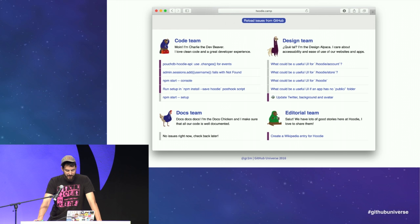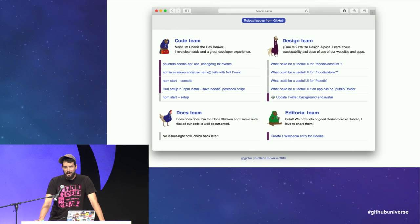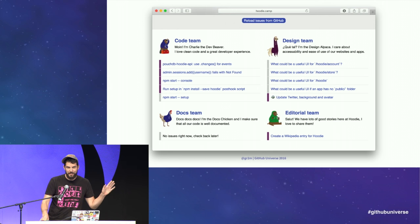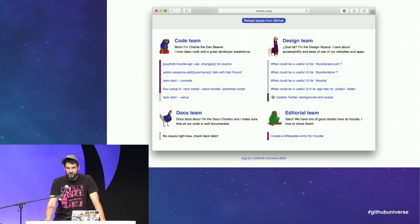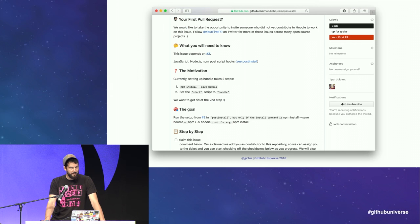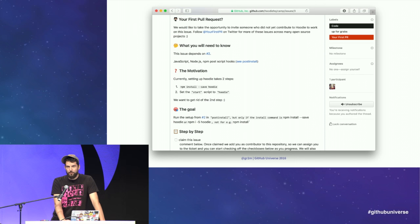On the hoodie.camp page we have full control over the user experience — we're not limited to what GitHub.com provides. We can add our branding; all these animals have their own stories and represent different teams, and we clearly communicate that these teams are equally important. We don't differentiate between coding and non-coding — instead we differentiate between coders, designers, documenters, writers, and so on. For each team we show issues loaded from GitHub, prepared to be picked up, and when you click these links you're redirected to GitHub.com to issues that clearly communicate you don't need permission to claim and work on them.